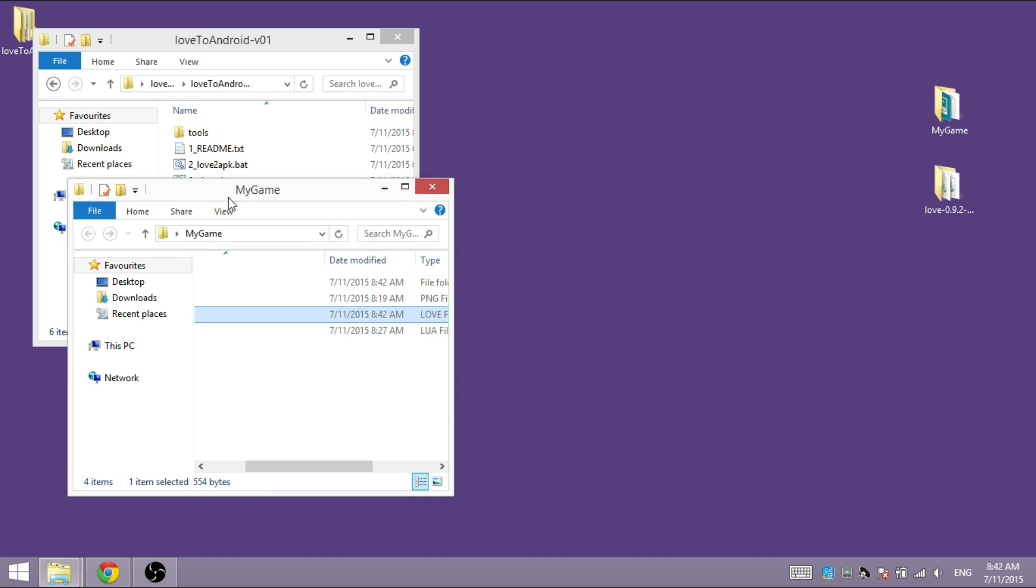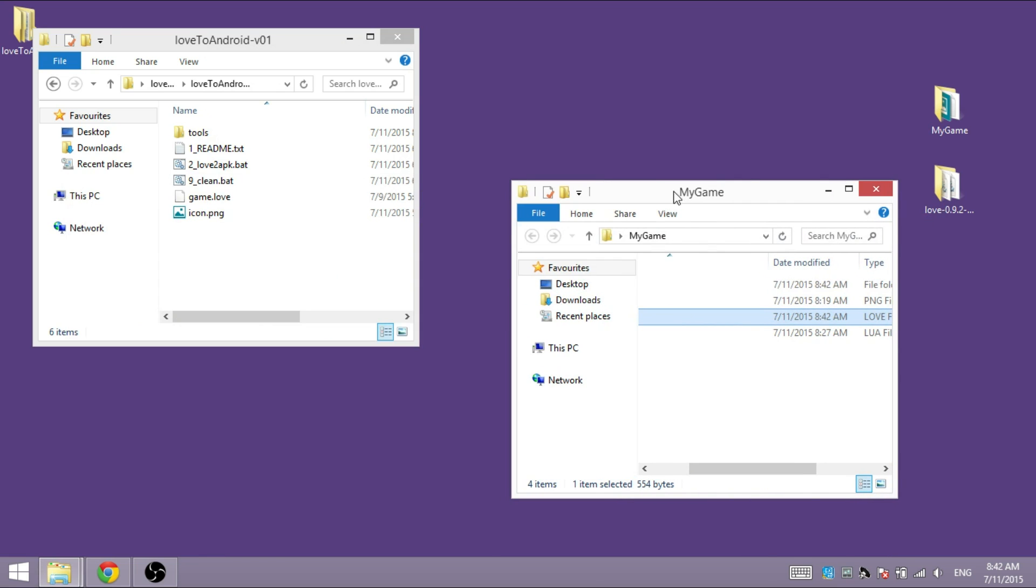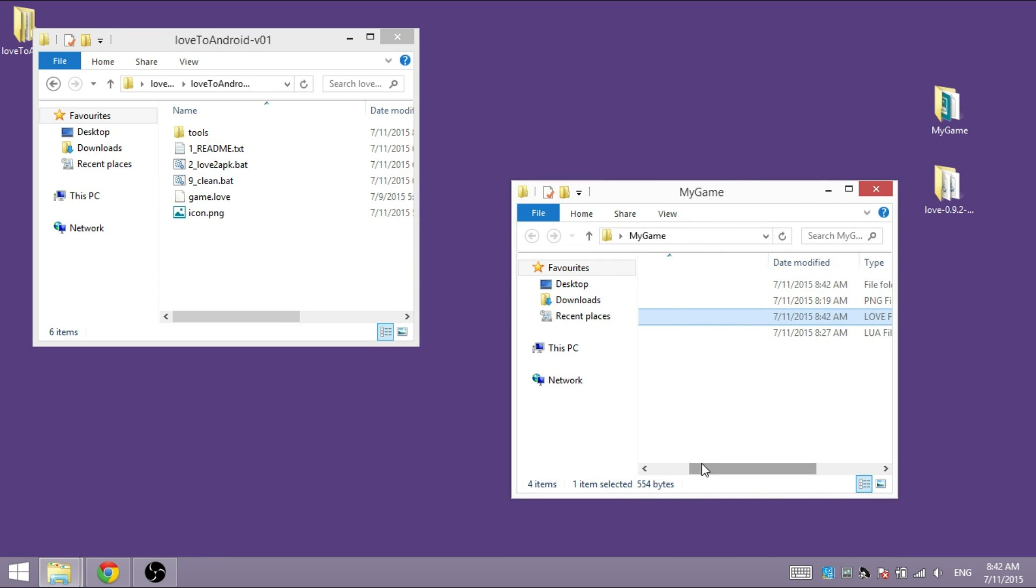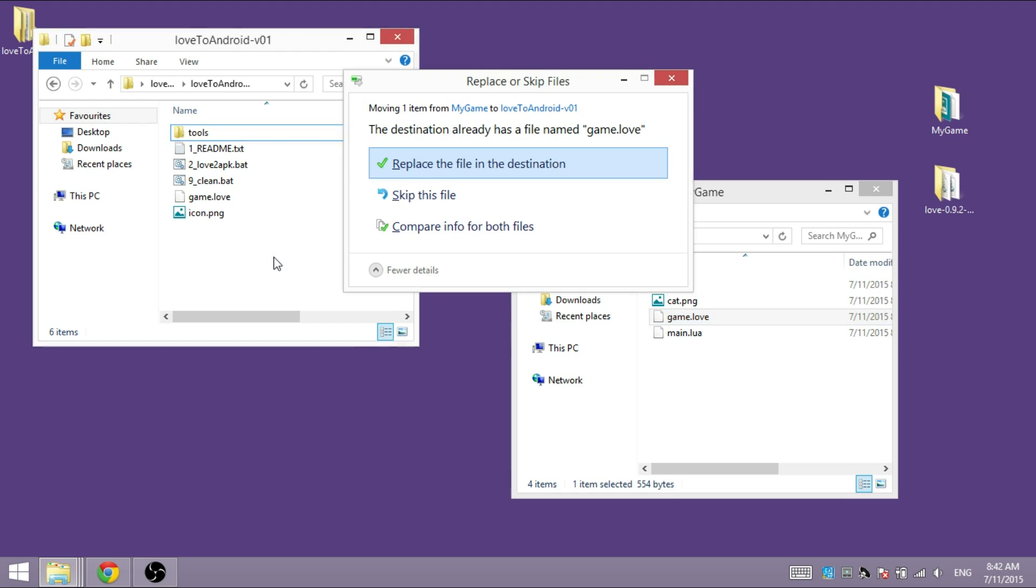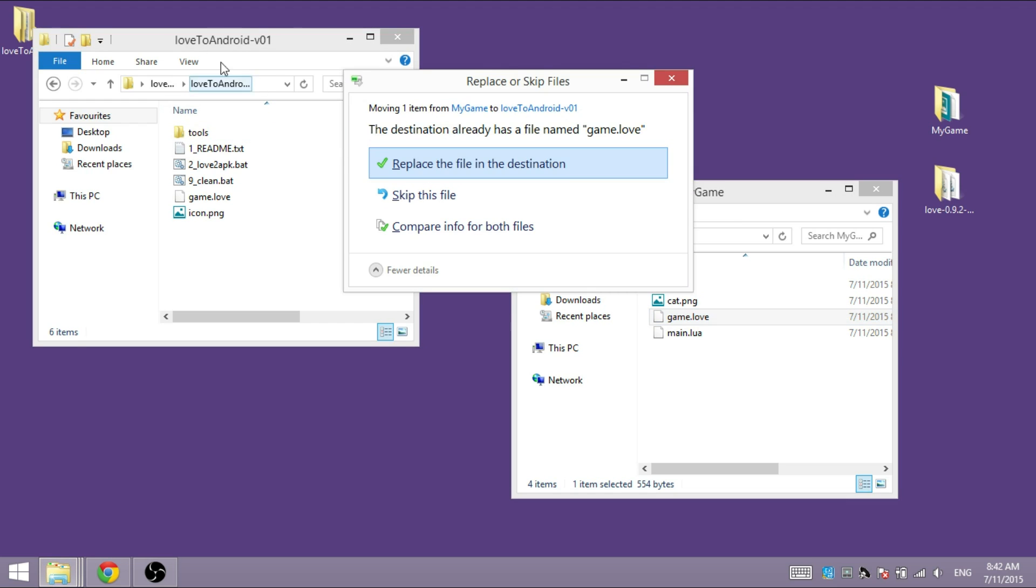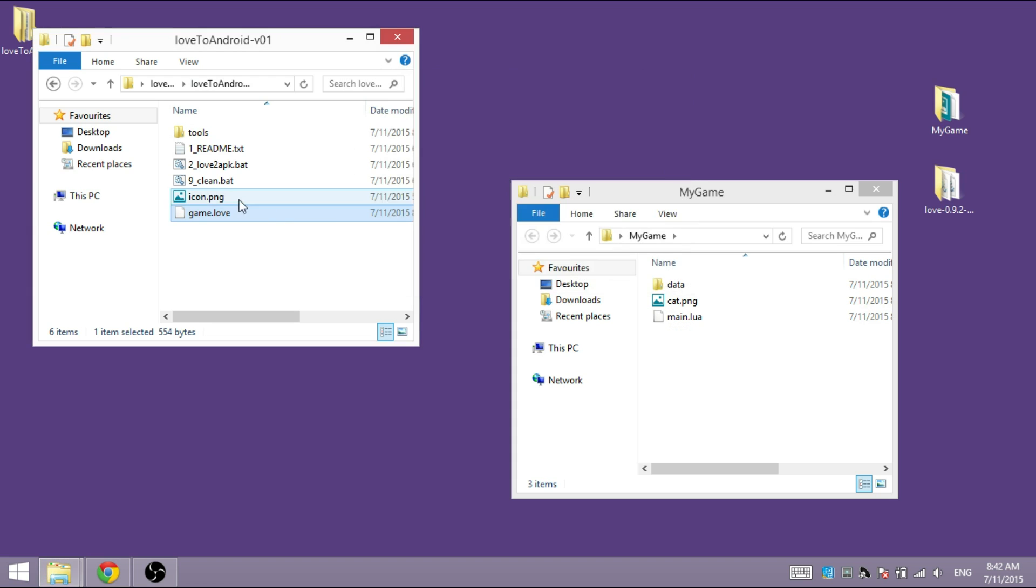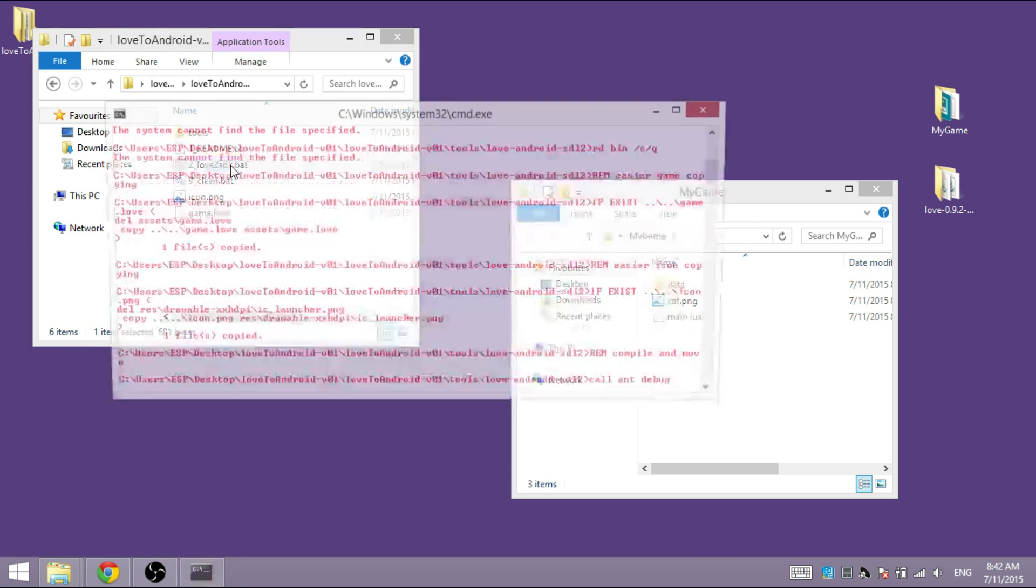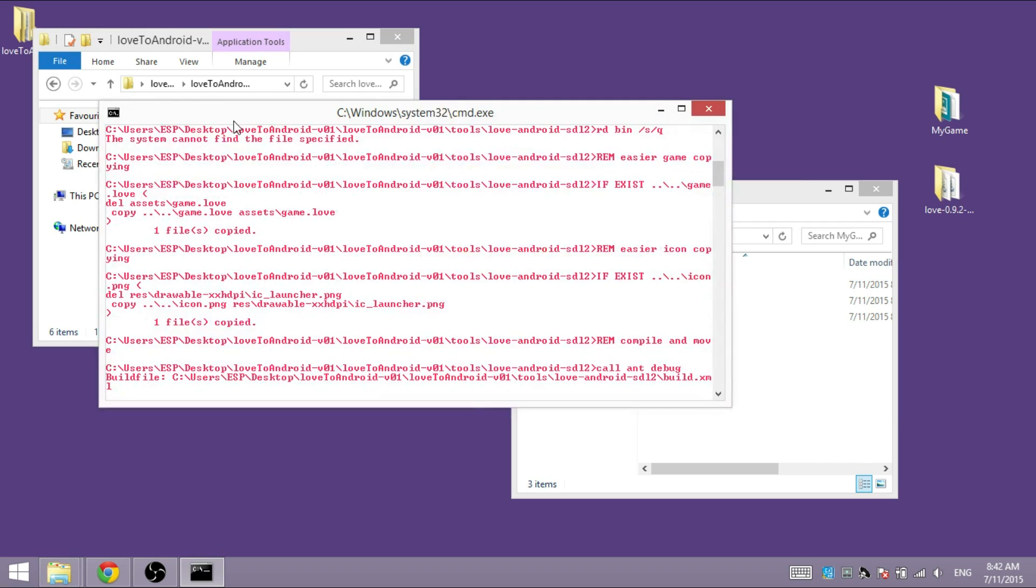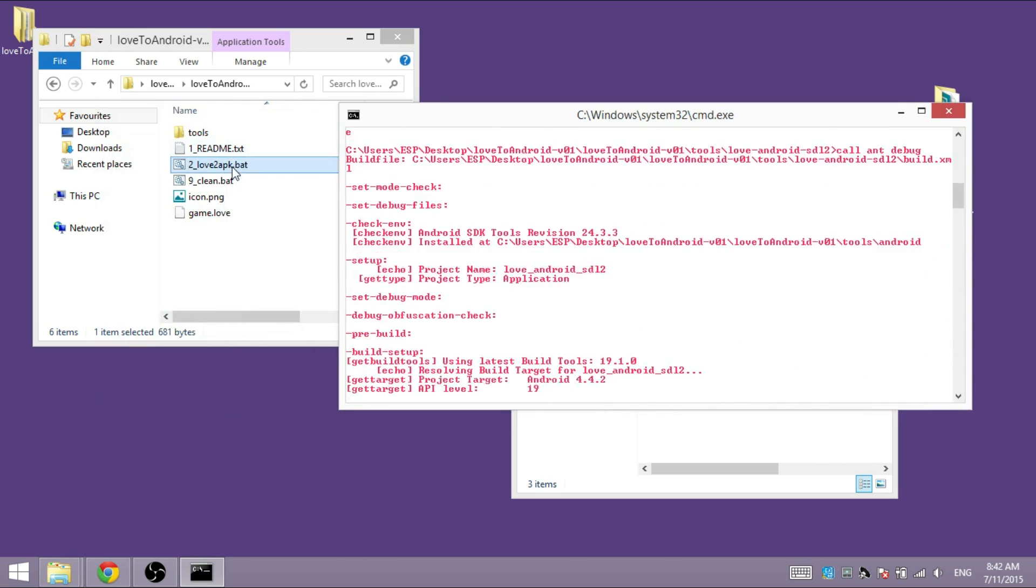And now take this game.love file and put it in the Love to Android folder and yes, replace the file that already is there. And now all that is left for you to do is run the Love to APK batch file.